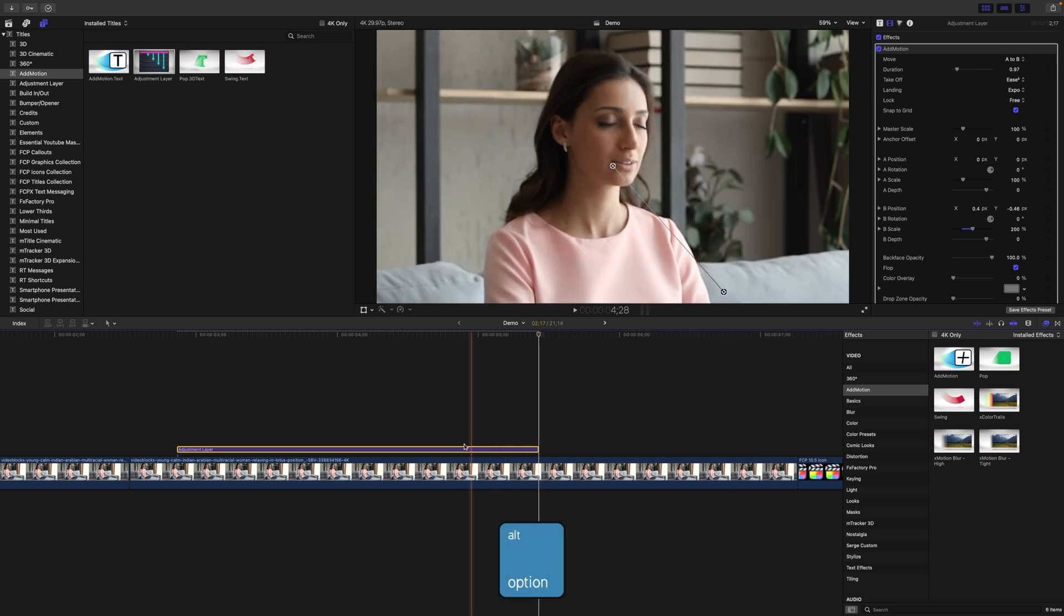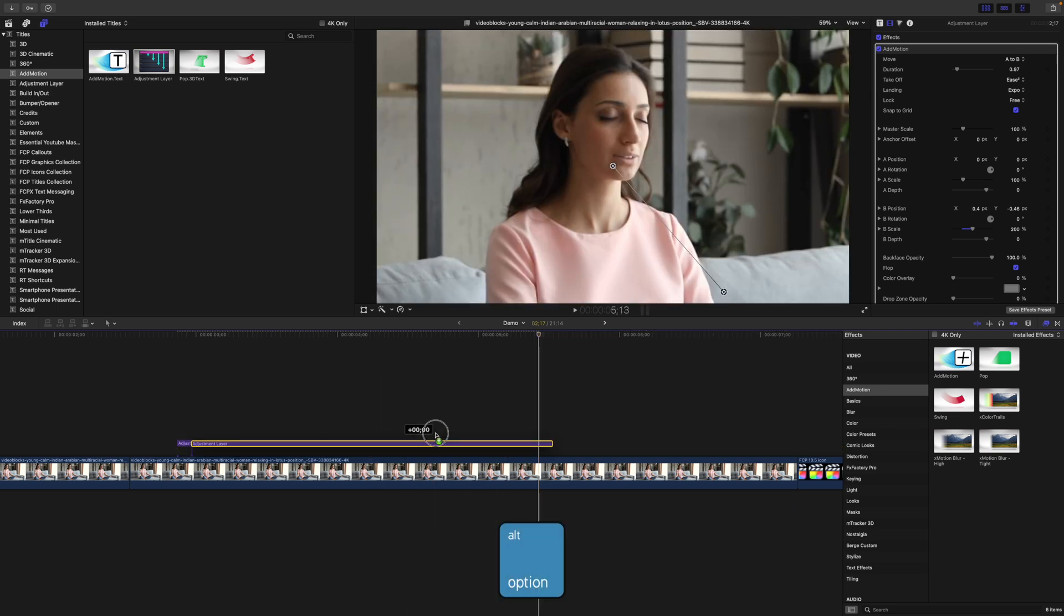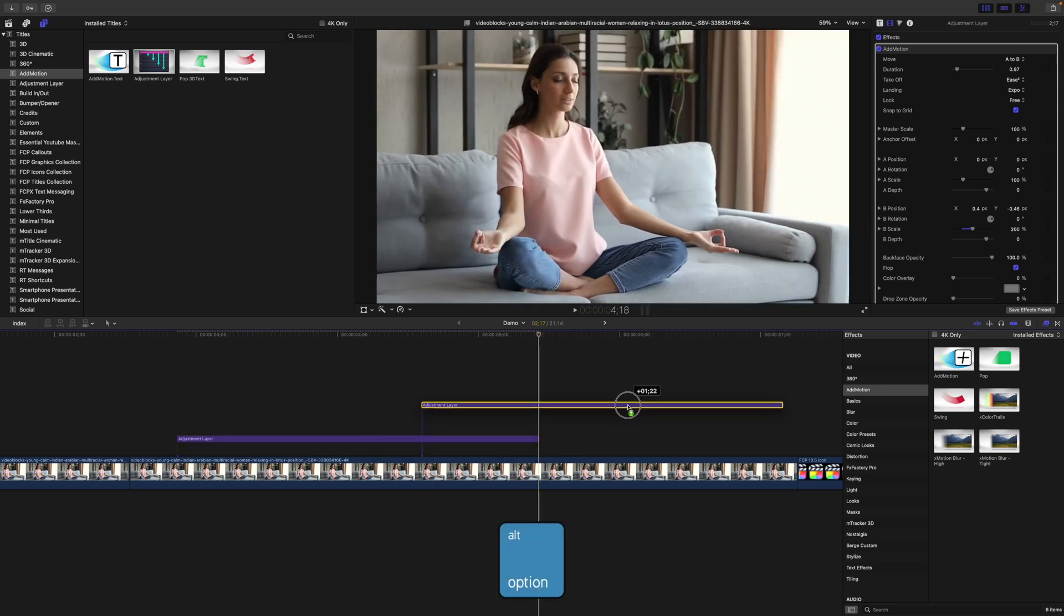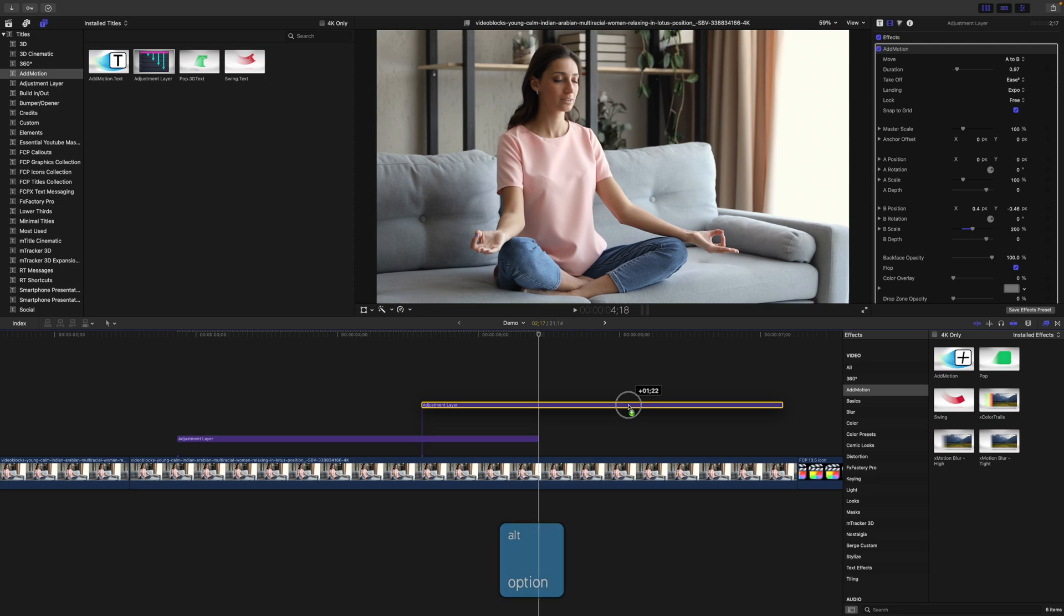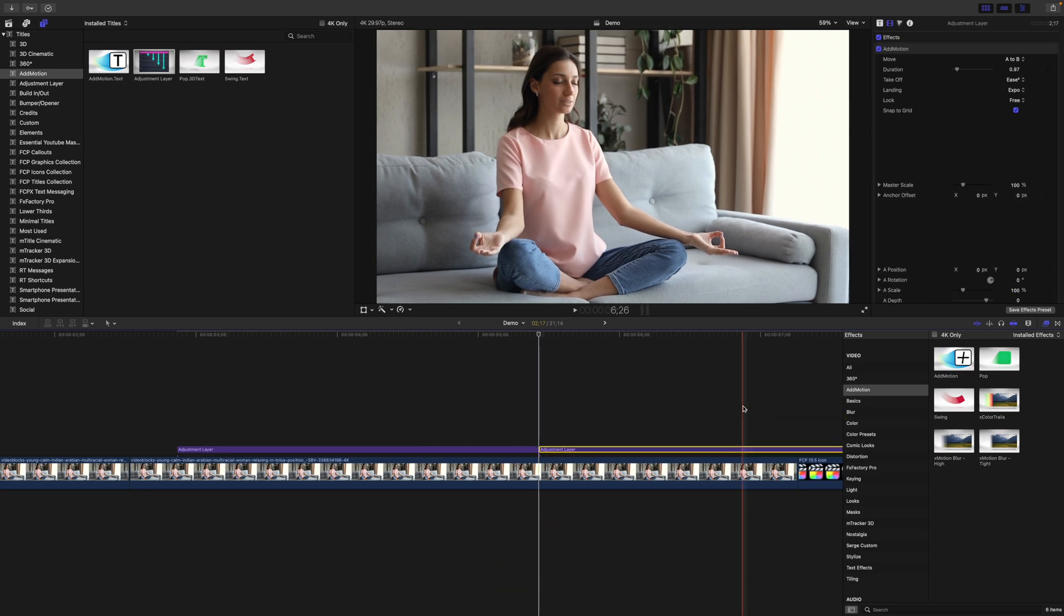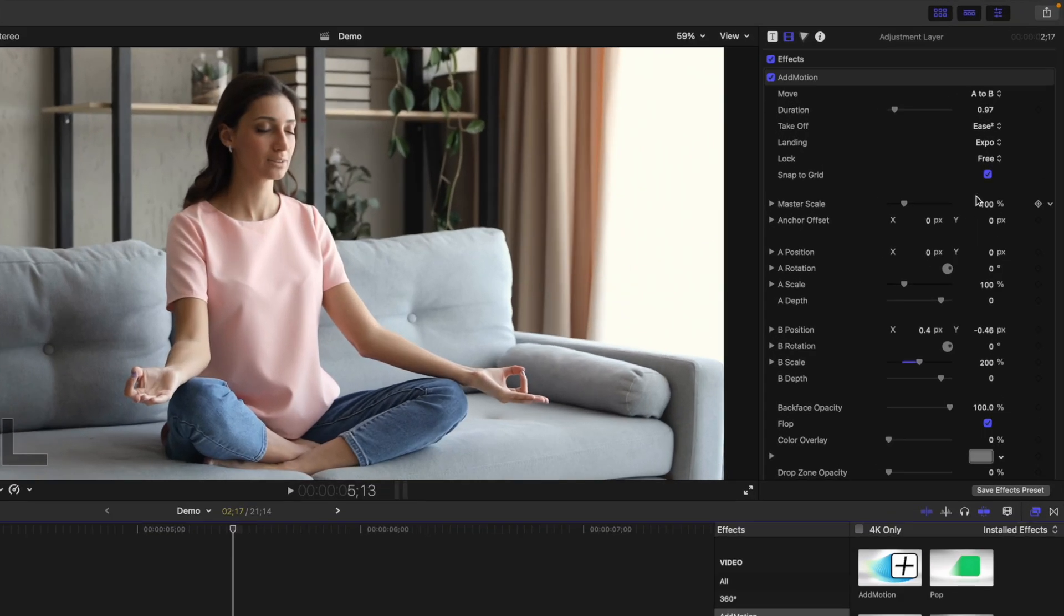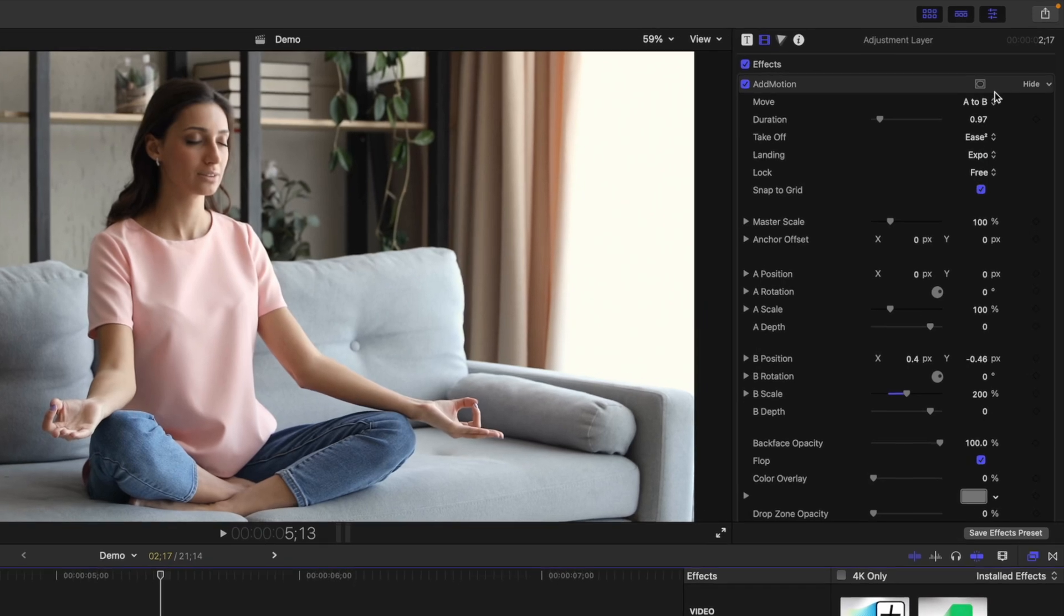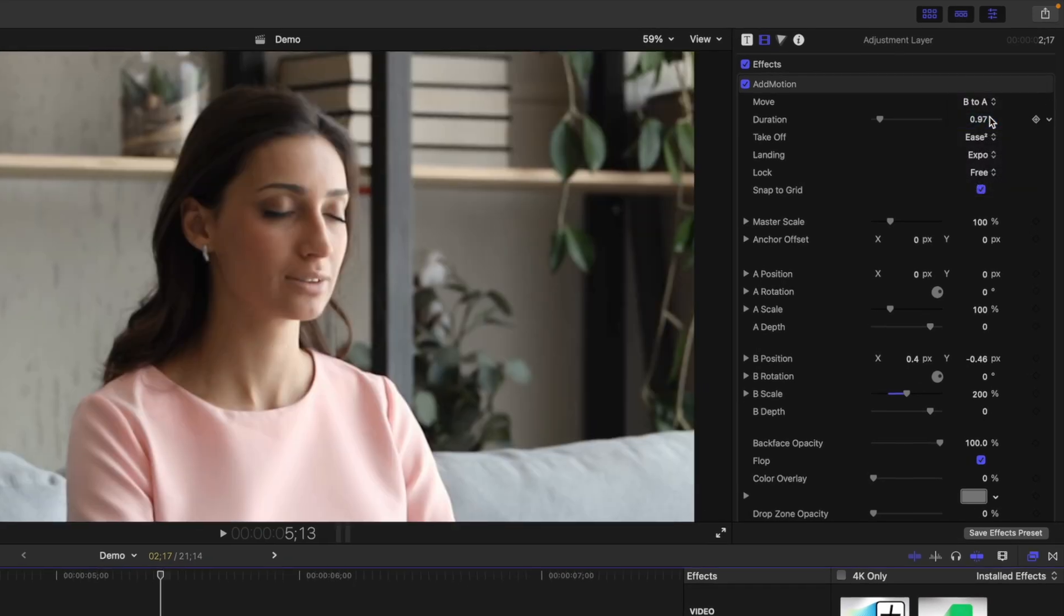Hold down the Option key and drag your adjustment layer to make a copy of it. Snap the second adjustment layer to your playhead, go back to the video inspector, and to reverse the movement, select B to A.